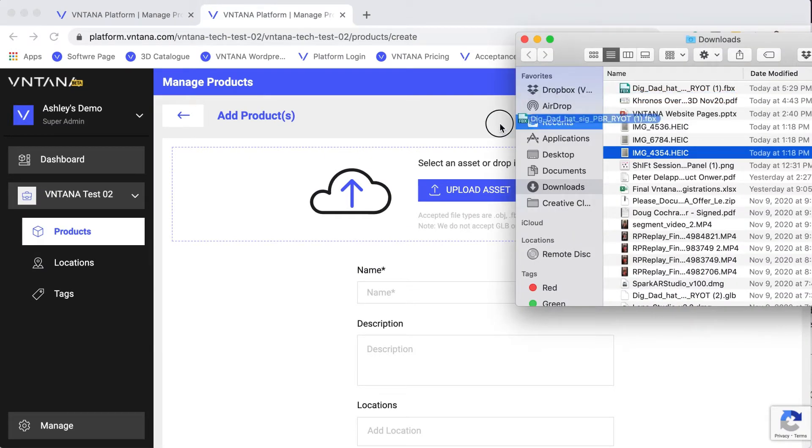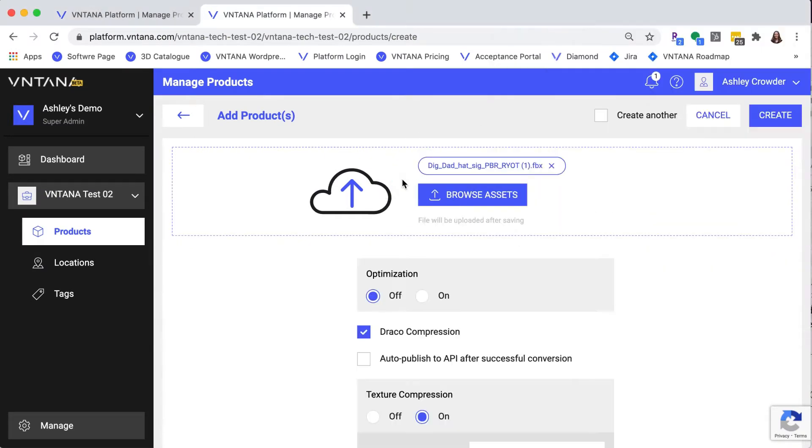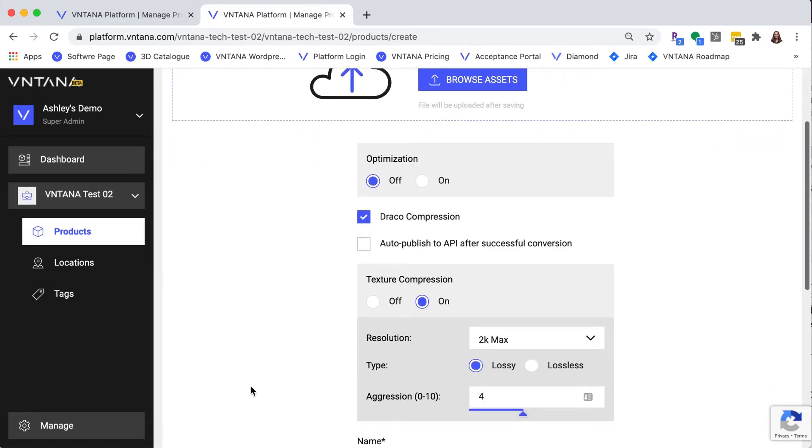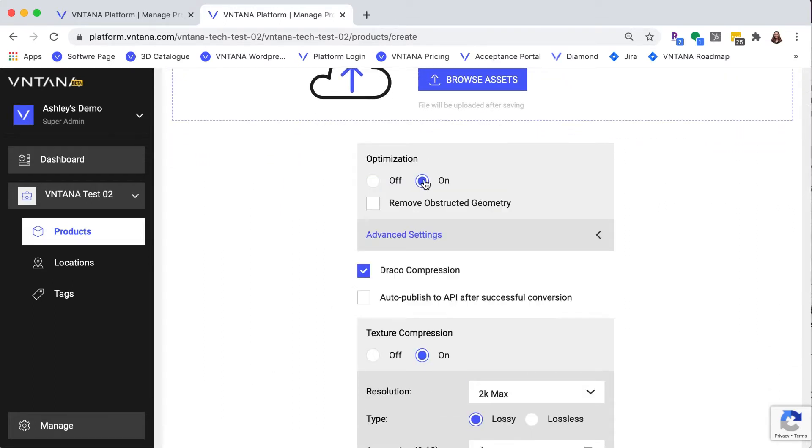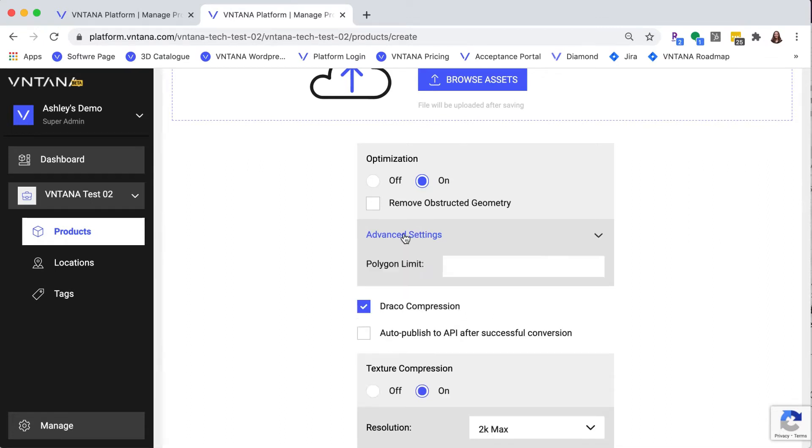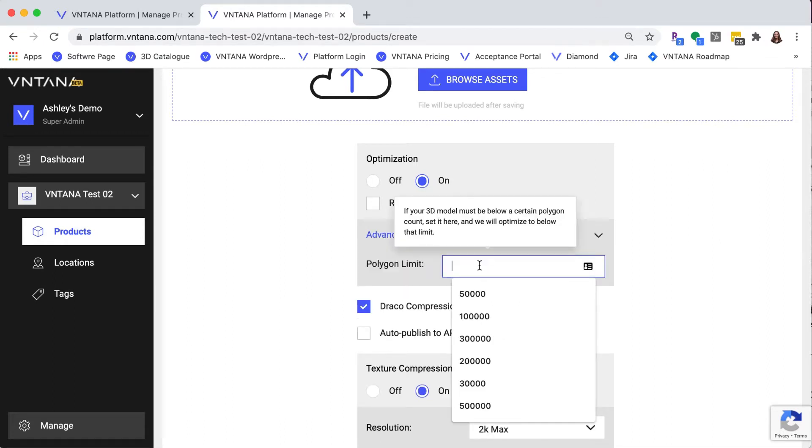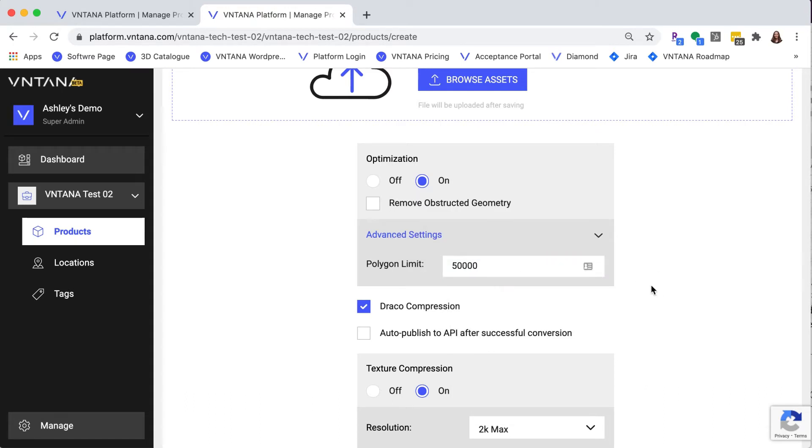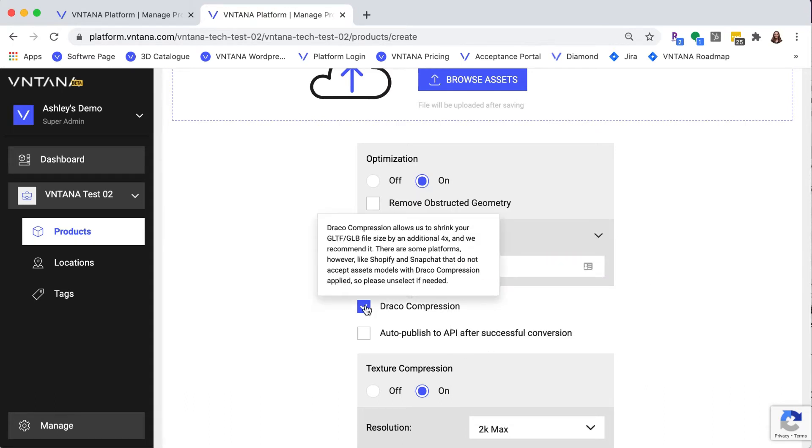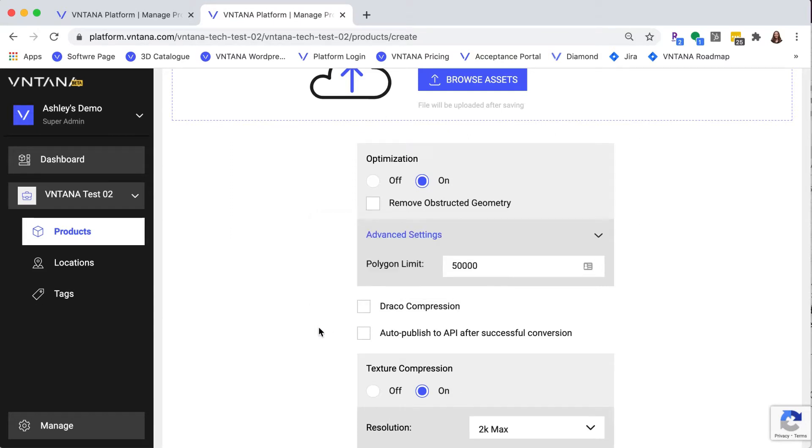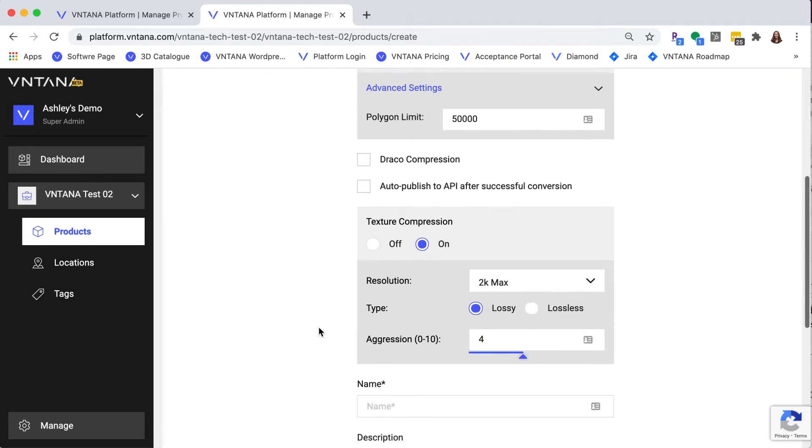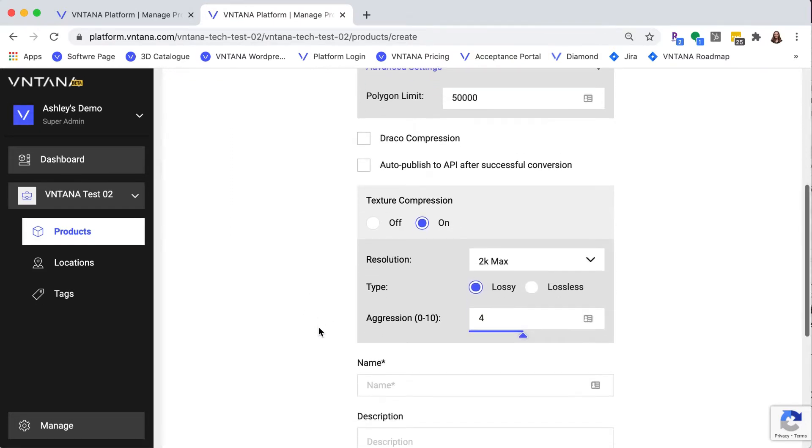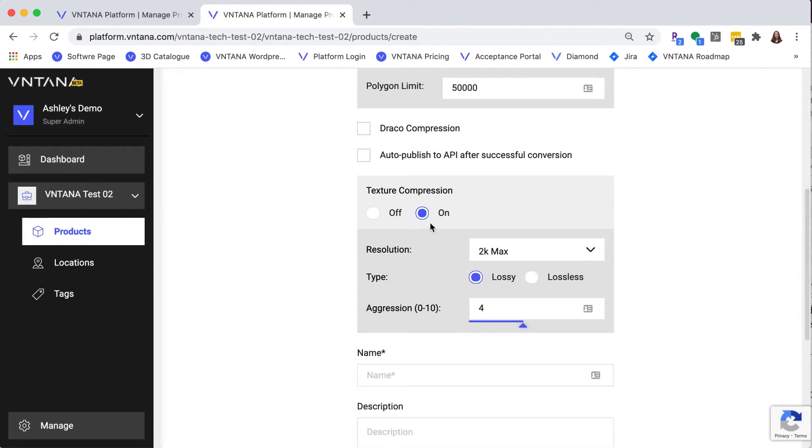So log into the Ventana platform and I'm going to drop a new 3D file. You need to have optimization turned on and I'm actually going to go into advanced settings and set the polygon limit to 50,000. That is the limit that Spark AR has. Next, you need to turn off Draco compression because it cannot handle this. It should in the future, but for now make sure it's off.